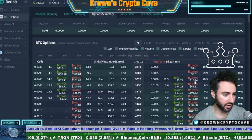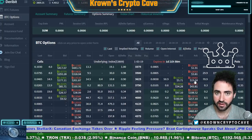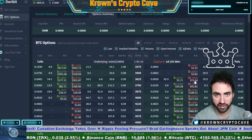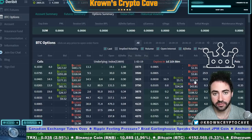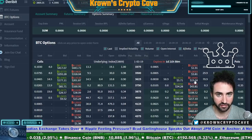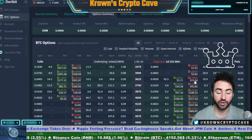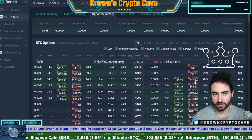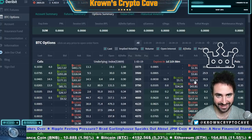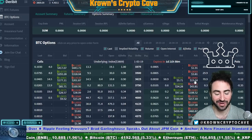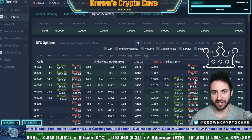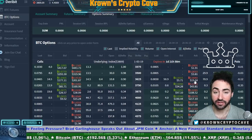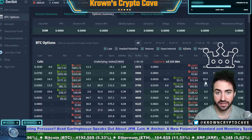To summarize: for calls, they are in the money if the strike price is less than the price of the underlying, and out of the money if the strike price is greater than the price of the underlying. For puts, it's the exact opposite — they are in the money if the strike price is greater than the price of the underlying, and out of the money if the strike price is less than the price of the underlying. That's going to do it for this video — see you in the next one.